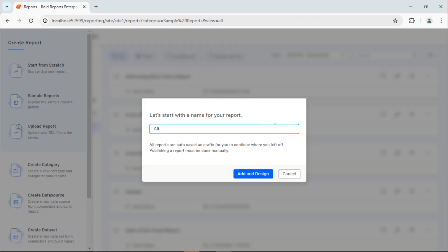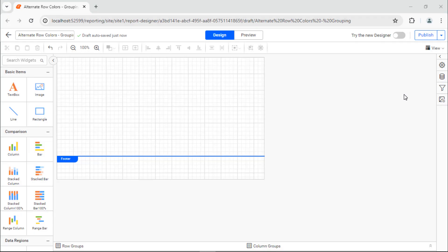First, I'll create a new report in the report server and name it Alternate Row Colors Grouping. You can follow the same steps to create a report in the standalone report designer.